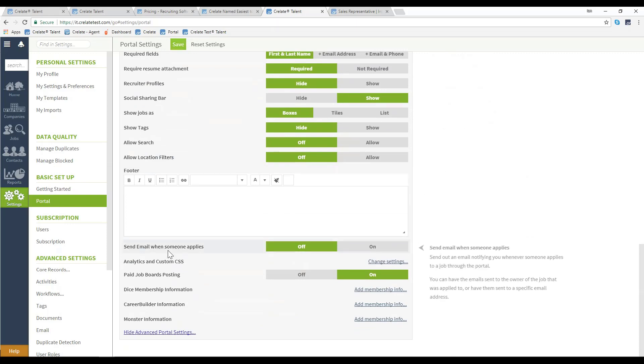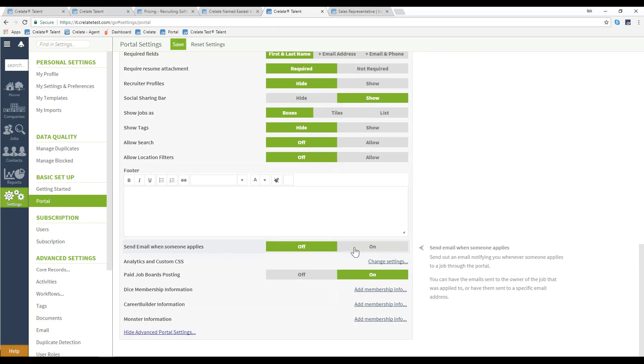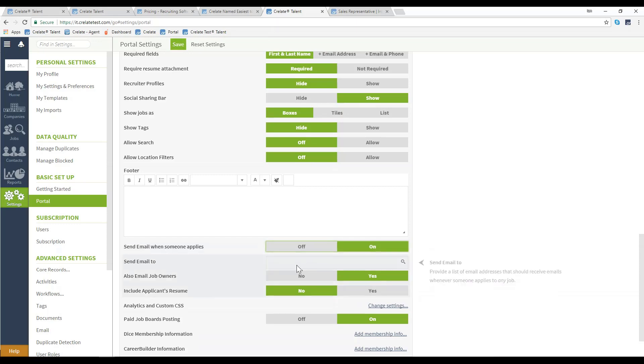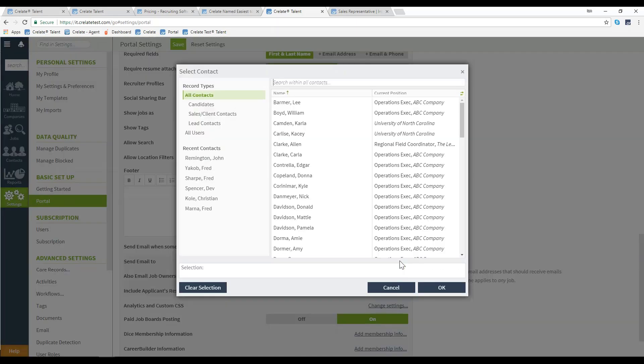You can also have an email sent to you or another individual when someone does apply for a position by selecting this to on and specifying who you'd like that email sent to.